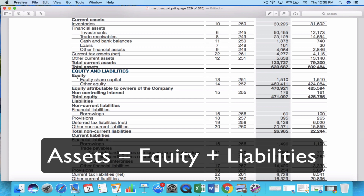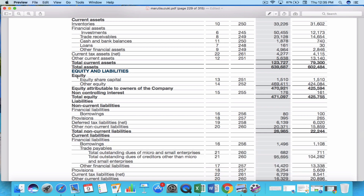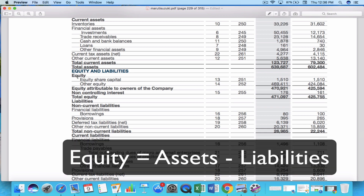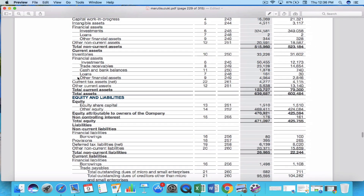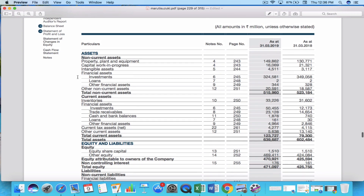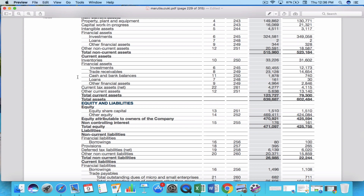Finally, the equity part: the balance sheet formula is assets equals equity plus liabilities, so if you rearrange it, equity equals assets minus liabilities. Equity therefore tells you about the net value or net worth of the company — if you deduct total liabilities from total assets you always get the equity. We will discuss more about equity in an upcoming video, but for now the goal is to understand the basic structure of the balance sheet.